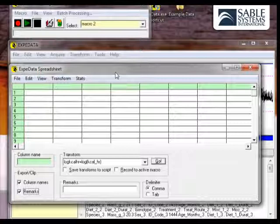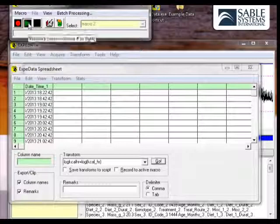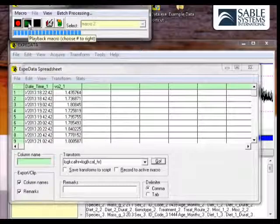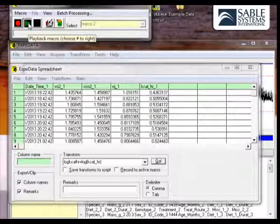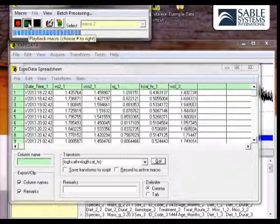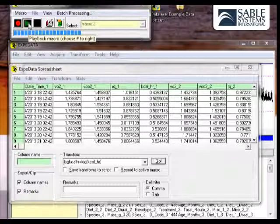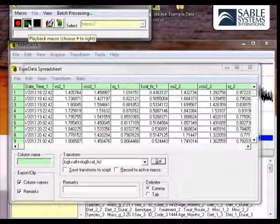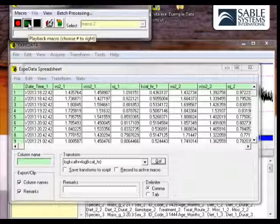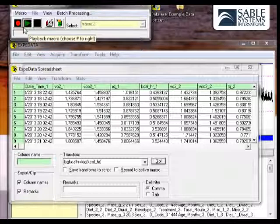Now let's go ahead and run Macro 2. We click on the Play button, and it's extracting, in this case, the date and time and other data from mouse1, v.02, v.co2, the RQ, then from mouse2, and what have you. This macro extracts a great deal of information.